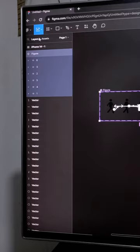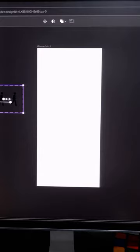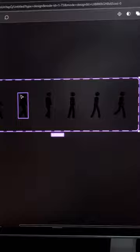So once we are done with this, we'll create a new frame. Then we'll go to the assets panel. Then we'll drag an instance of the Walking Stickman component set onto the frame.